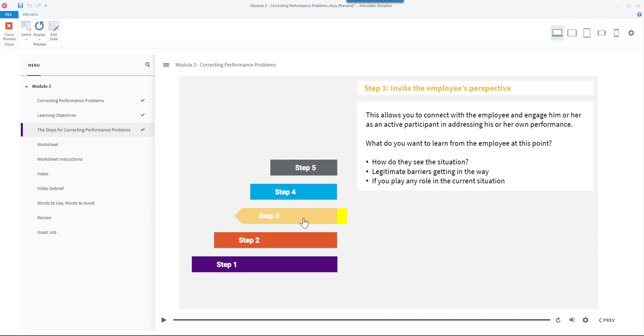What do you want to learn from the employee at this point? How do they see the situation? Any legitimate barriers getting in the way of improved performance? And if you play any role in the current situation.